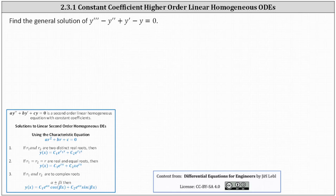We want to find the general solution to the third order constant coefficient linear homogeneous differential equation. We'll find the general solution using what we already know about second order equations.